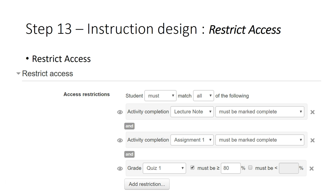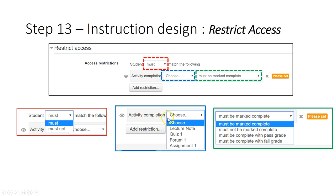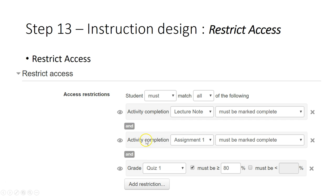After you choose one restriction, you can add another one. This is the first restriction — you choose which condition to restrict. For example, this is a lecture note and it is marked complete. You can then add another restriction, so you can have two conditions.